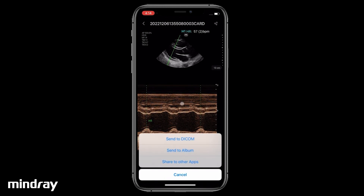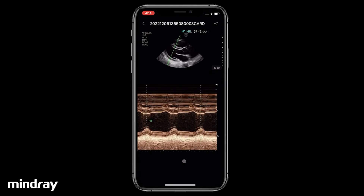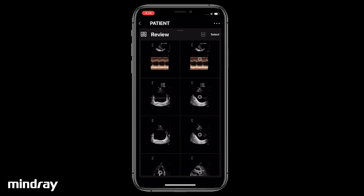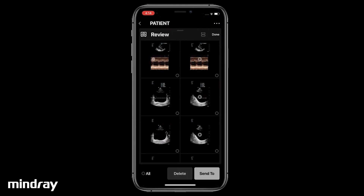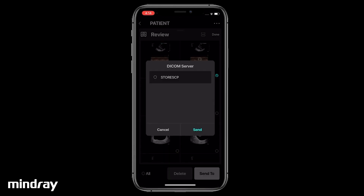Send the selected image or cine to DICOM, to an album, or to share to other apps. To transfer multiple saved images or cine, tap Select, then check all desired images. Tap Send To and choose the location.